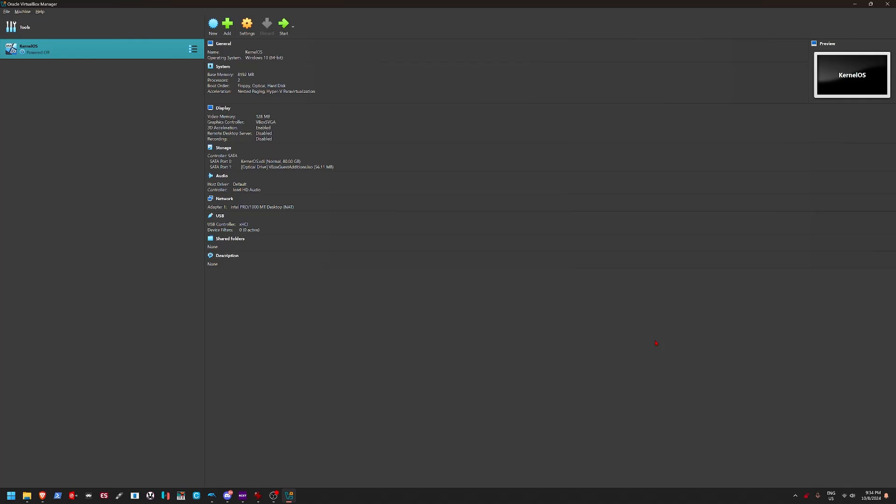You could tell they were trying to make it look like Windows 2000 because I guess what they were going for is they wanted to make an operating system that looks like Windows, that feels like Windows, but without any of the appearance, like the themes, the programs, all of that. Let's get started.